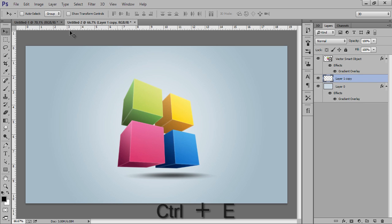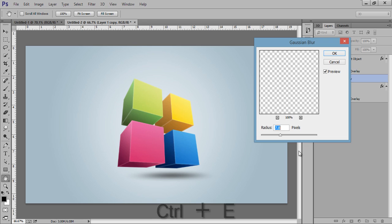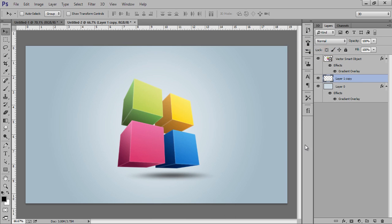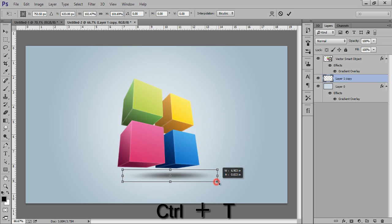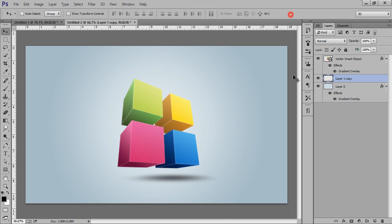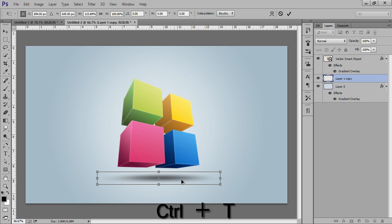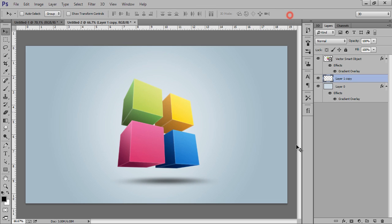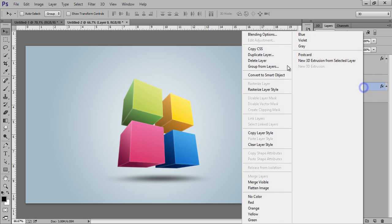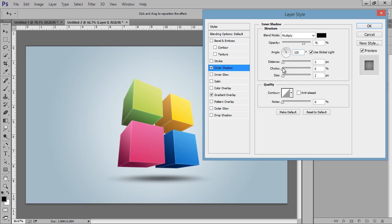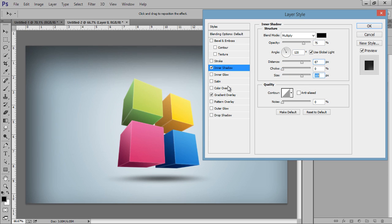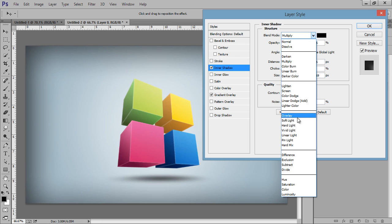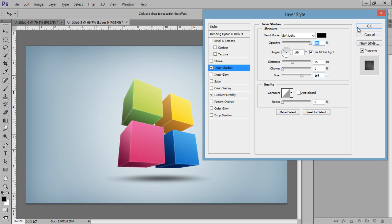Select both layers, then press Ctrl+E to merge. Go to Filter then Blur then Gaussian Blur — I want 5.7, which I think works better. Then use Control+T to make it larger. Go to Blending Options on the background layer and add Inner Shadow, then set its Blend Mode to Soft Light to see the effect.